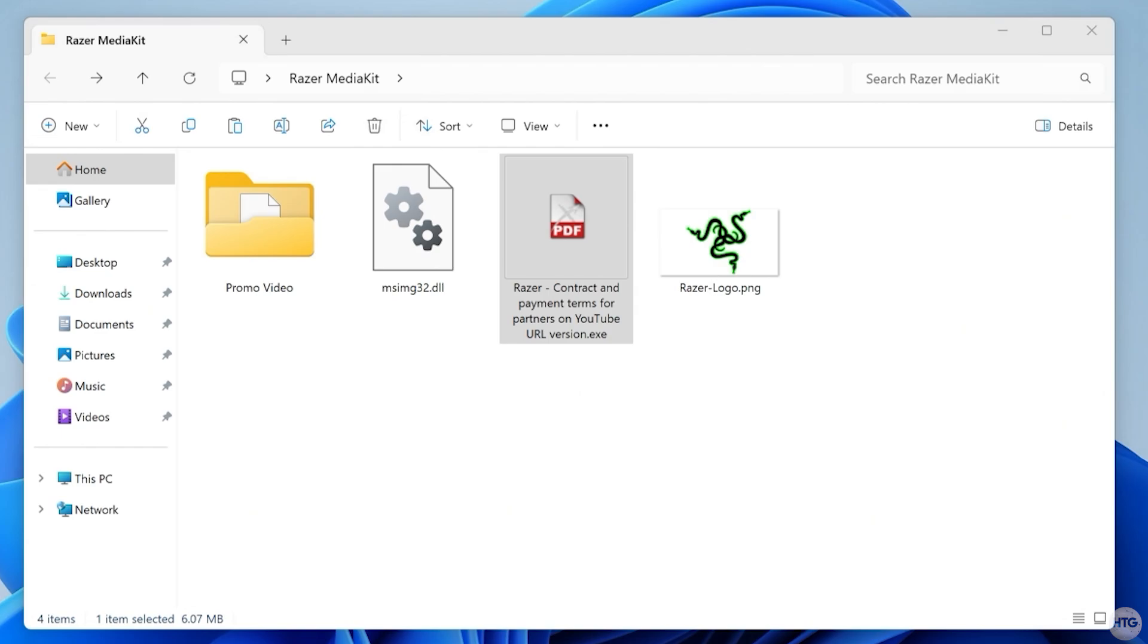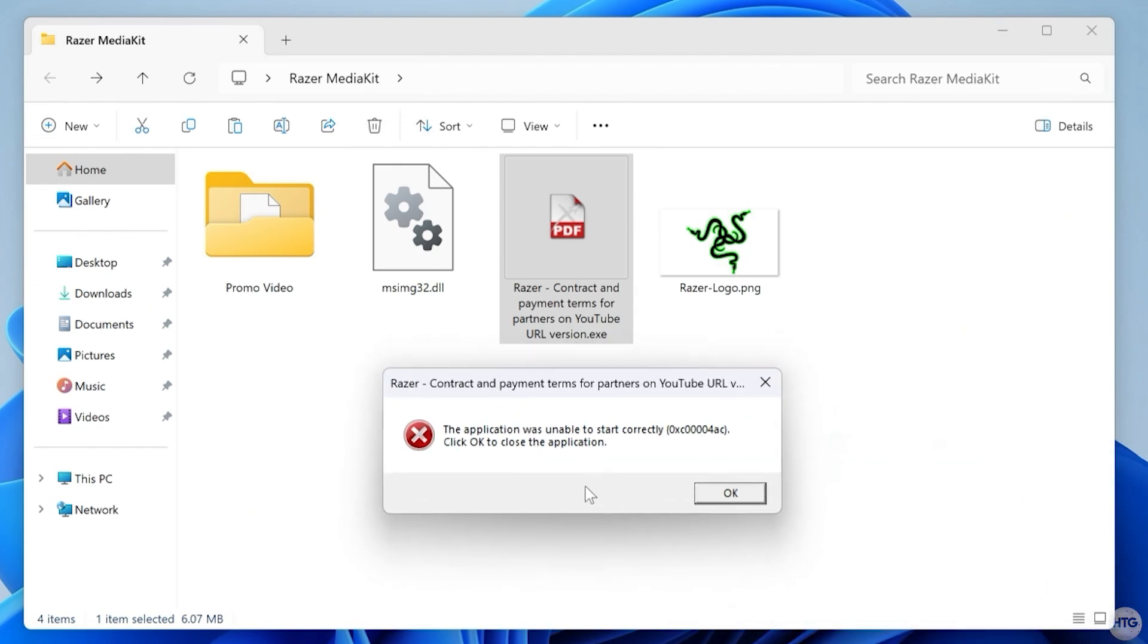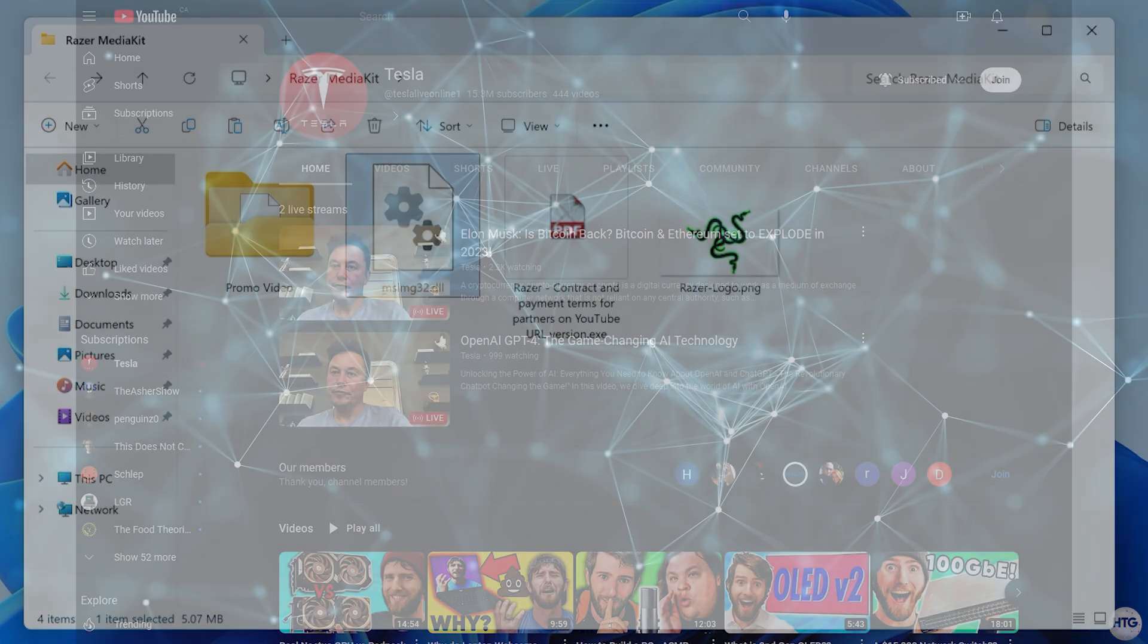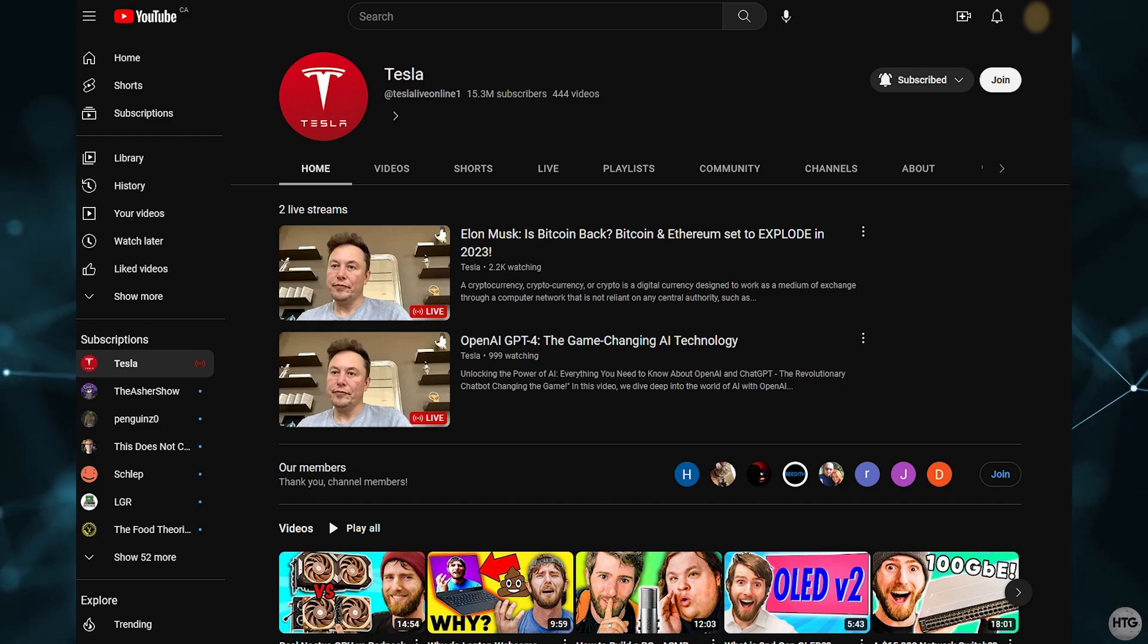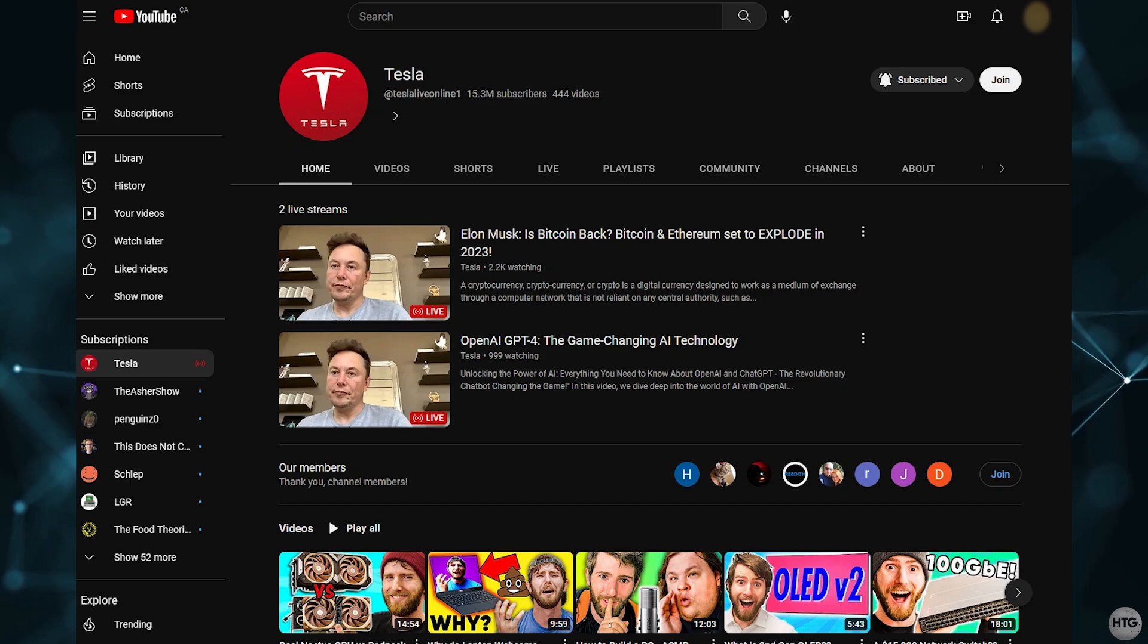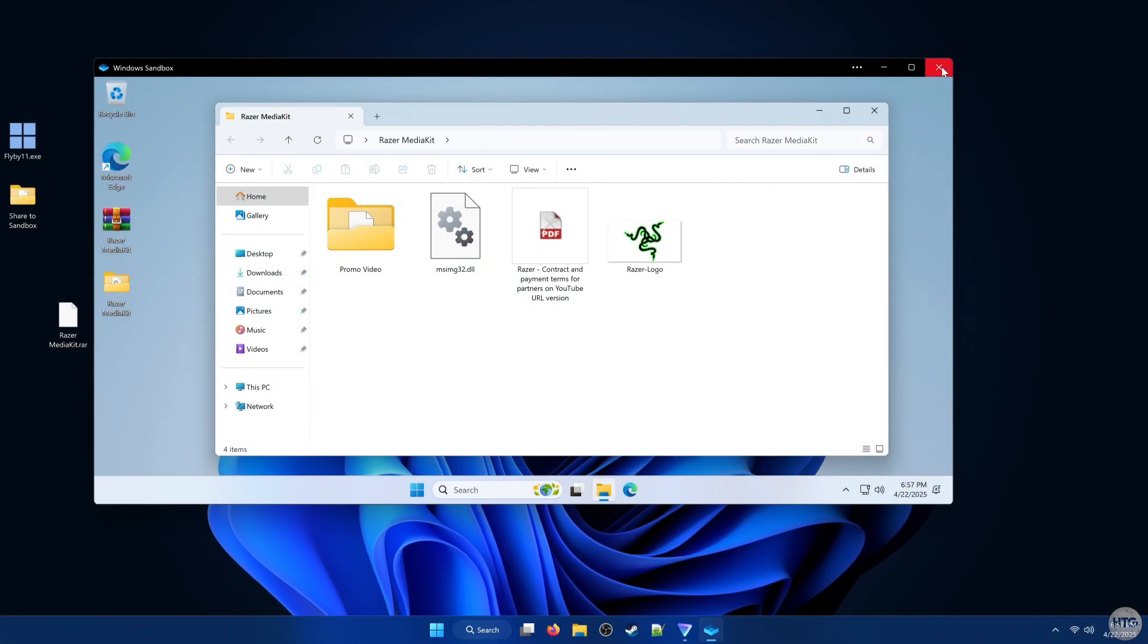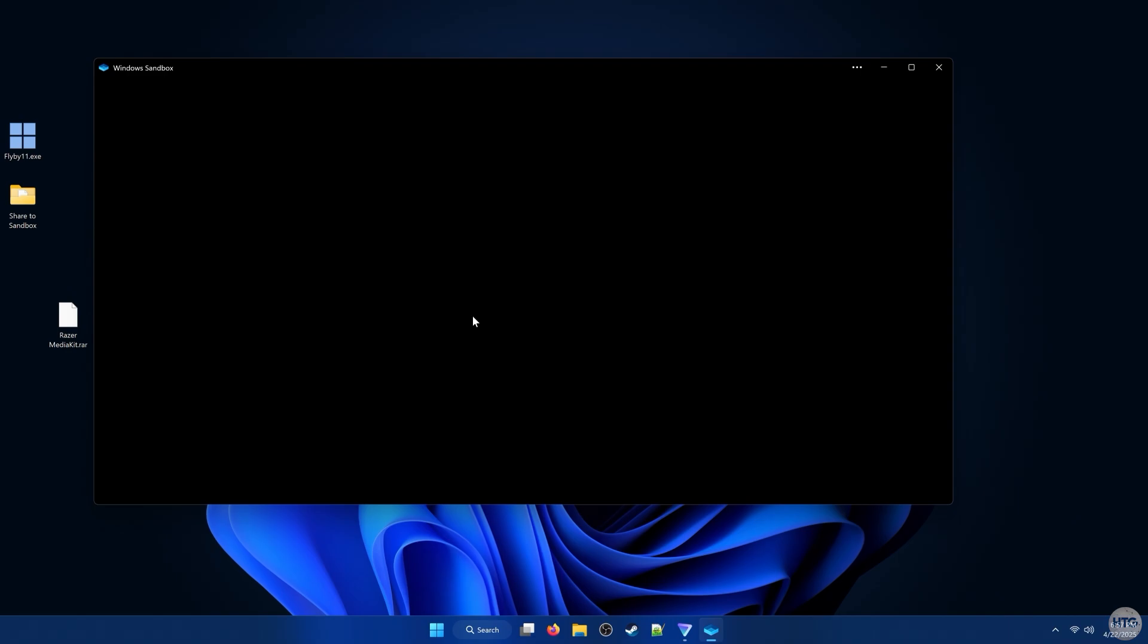In this case, it just throws an error, but what it's supposed to do is steal Chrome session tokens, giving the attacker access to any accounts you're logged into, including your YouTube channel. Scams like this have even fooled big creators in the past, like Linus Tech Tips, whose channel was briefly hijacked to stream a crypto scam. But with Sandbox, I can close the window with no harm done.